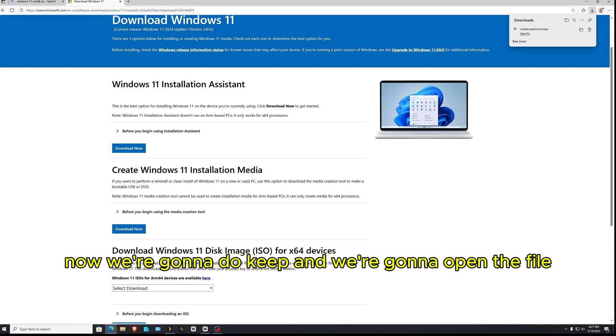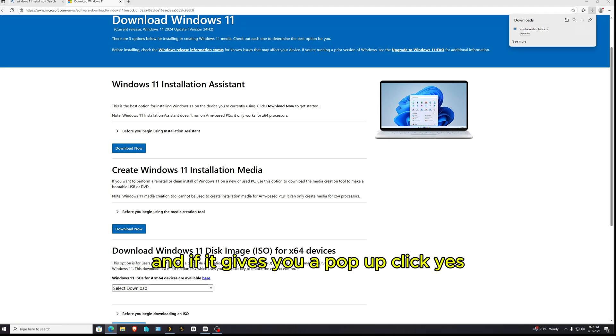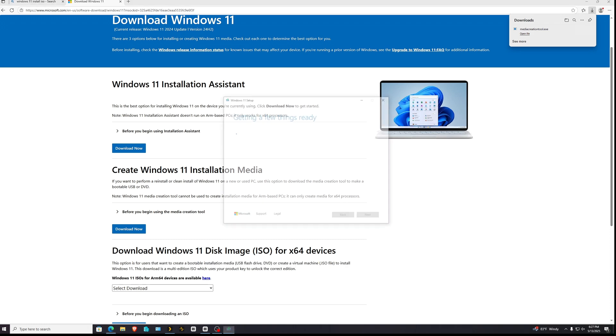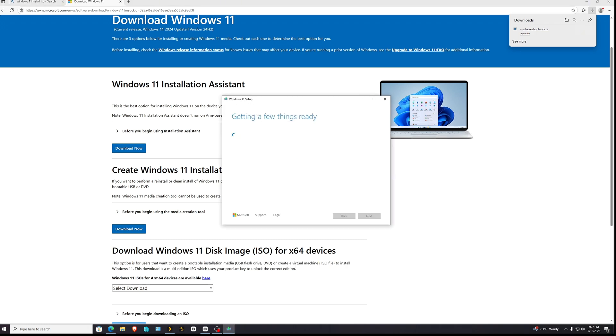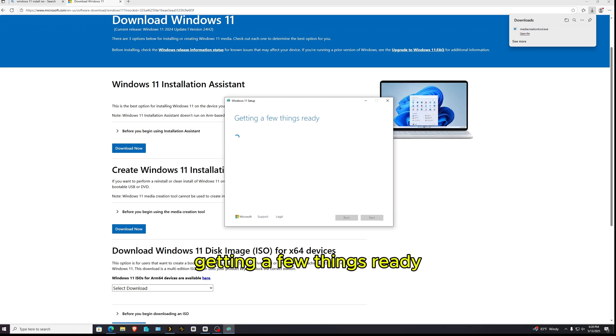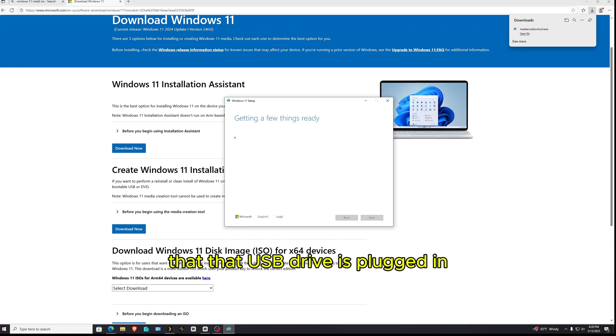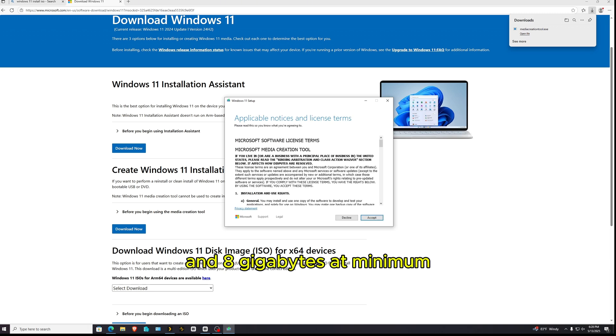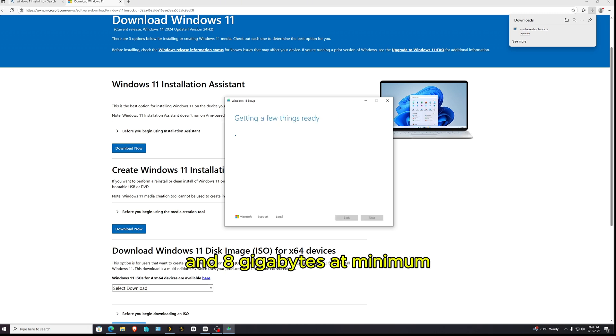And then we are going to go to create Windows 11 media installation. So just click download now. We're going to do keep and we're going to open the file and if it gives you a pop-up, click yes. Now we should be seeing this screen right here getting a few things ready. We want to make sure again that that USB drive is plugged in and 8 gigabytes at minimum.